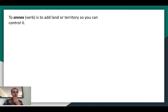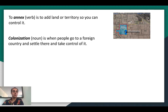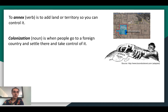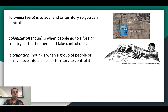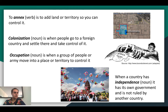To annex is to add land or territory so you can control it. The annexation area is the area that a group wants to add to their land or territory. Colonization is when people go to a foreign country, settle there, and take control of it — like Britain and European countries colonizing Africa. Occupation is similar to colonization but usually more temporary; it's when a group of people or an army move into a place or territory to control it. Independence is when a country has its own government and is not ruled by another country — for example, Cambodia got its independence in 1953 from France.